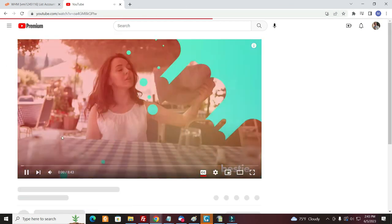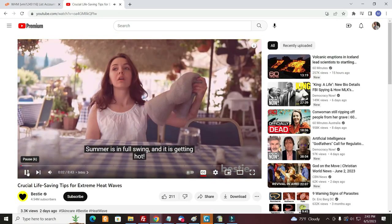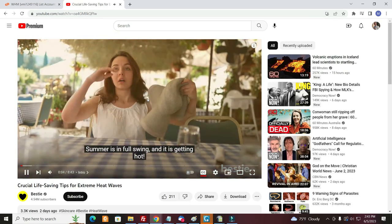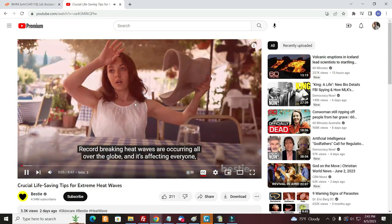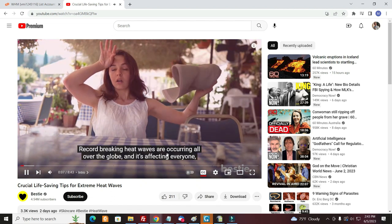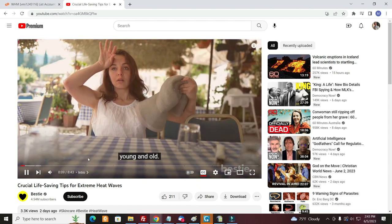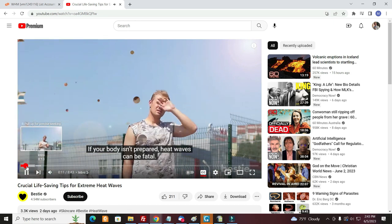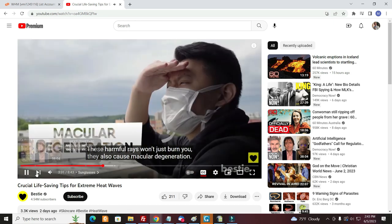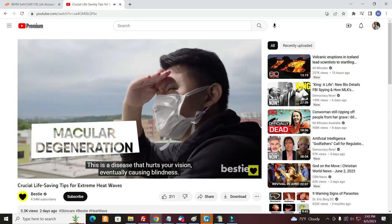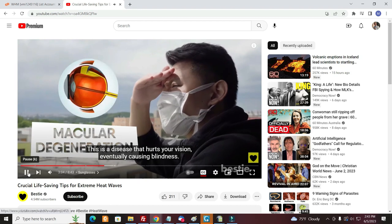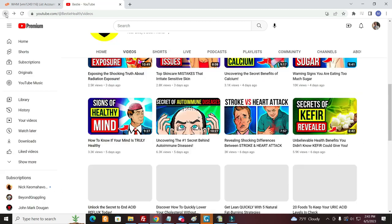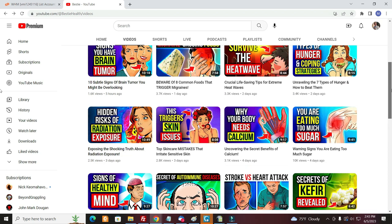They come out with them all the time. You can see they use stock images and they've got their captions here which are very easy to do. It's talking about crucial life-saving tips for heat waves. So this is what they're doing. They've got the AI voice, they've got stock footage and their captions, and they put these videos out.